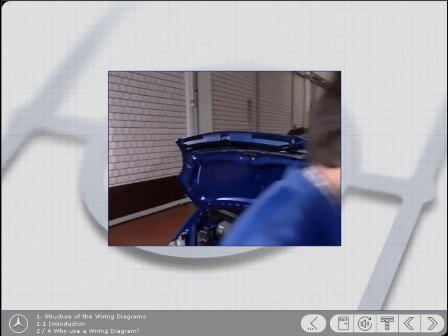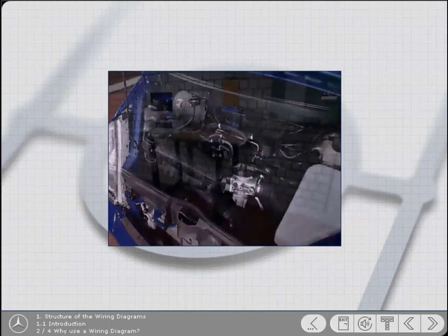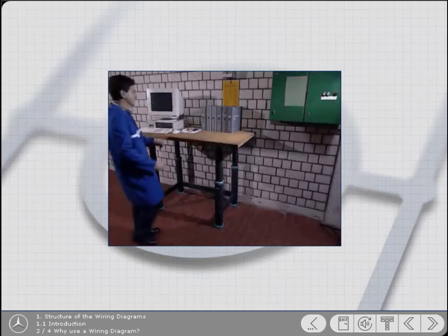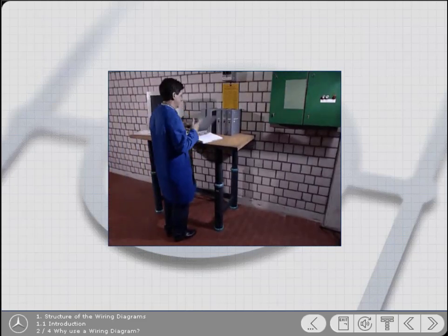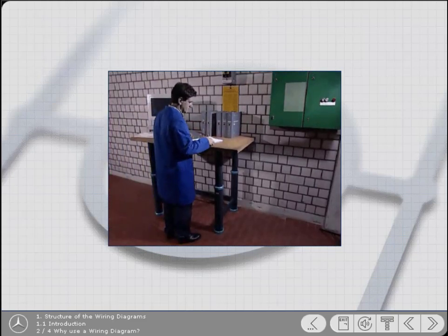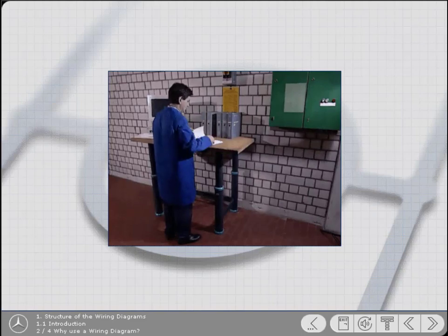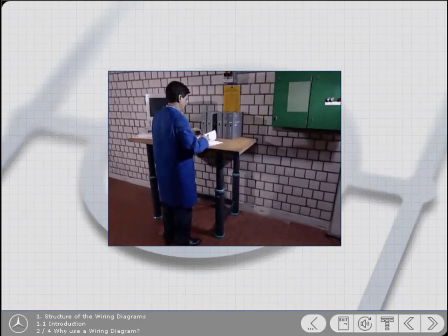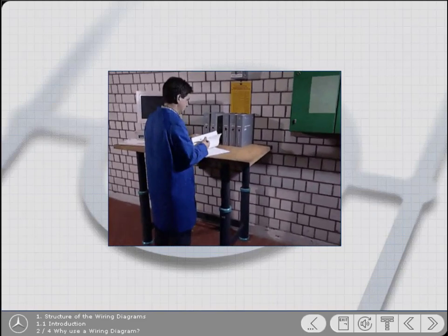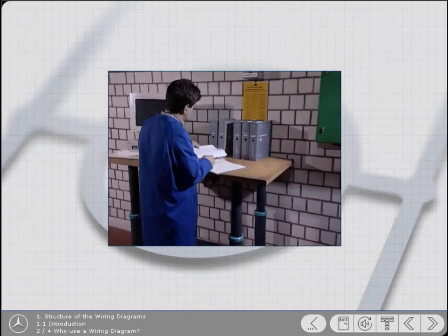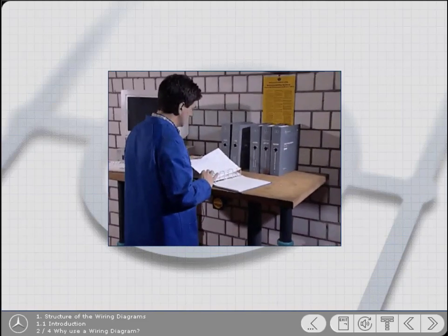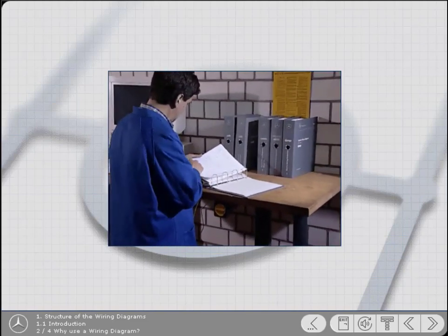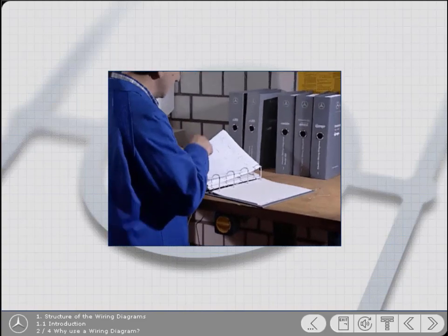To avoid becoming confused, the technician needs a map, much as you would to find your way around a strange town or city. The Mercedes-Benz wiring diagrams are just that, a map of the miscellaneous wires, connections and components, which together comprise the vehicle's electrical circuits.